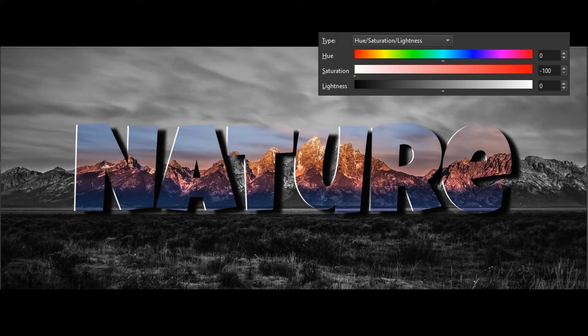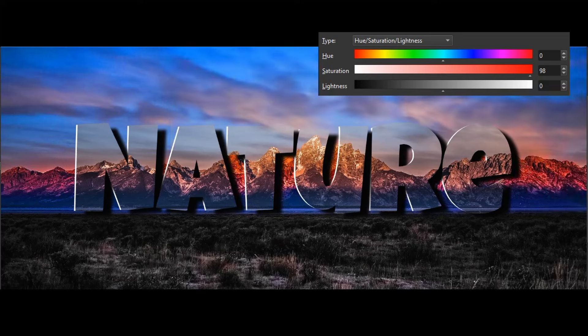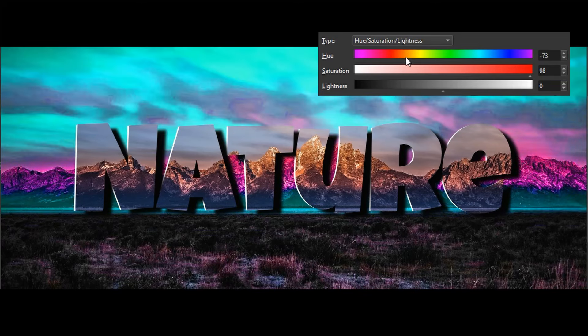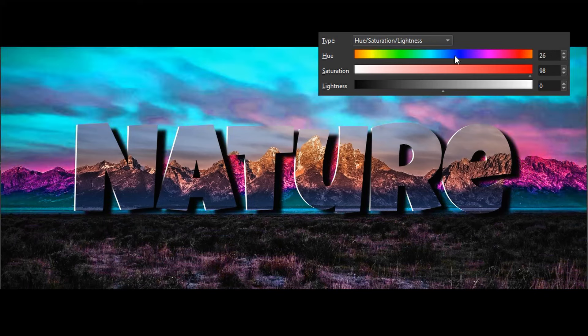You may want to desaturate the image partially for a softer effect or oversaturate for a more vibrant effect. Finally, you can use the hue slider to alter the background color.